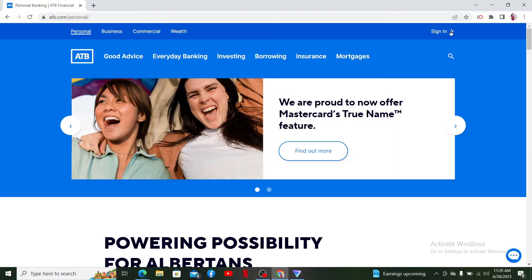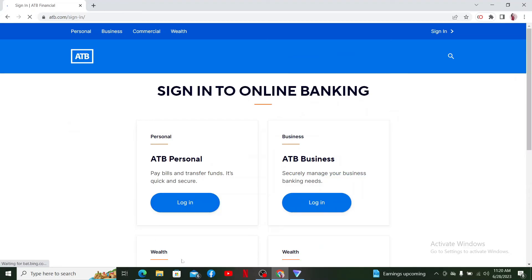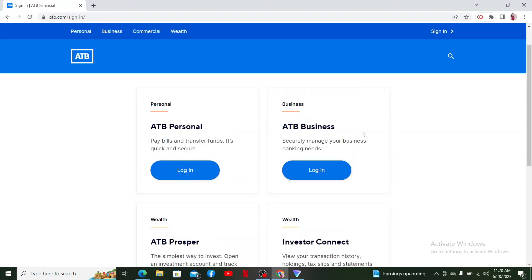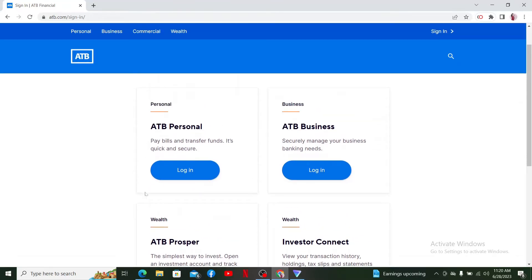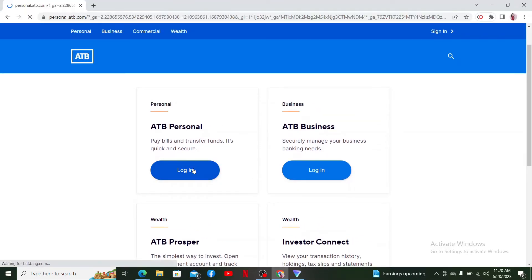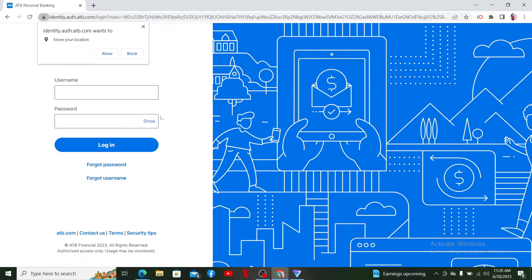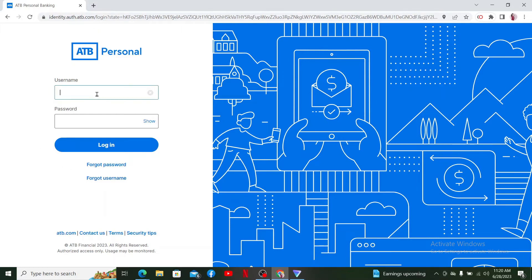In order to activate your Mastercard, click on the Sign In button at the top right-hand corner and then sign into your online banking account. Select your account type from Personal, Business, or Wealth, and then click the login link. Here I've selected my ATB Personal login account option.